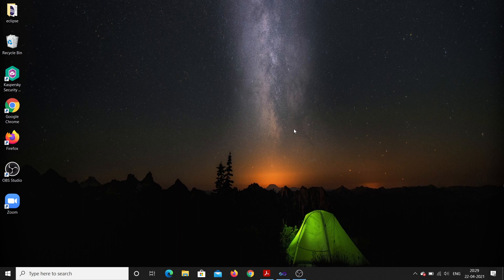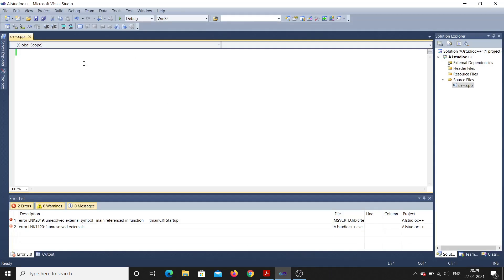I'm going to open Visual Studio — I already have it open. In the previous video I showed how to open it, create a new project, and start typing. So let's start coding. It's very simple — we always need a header file, so I should include one.